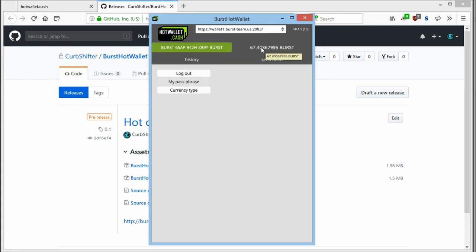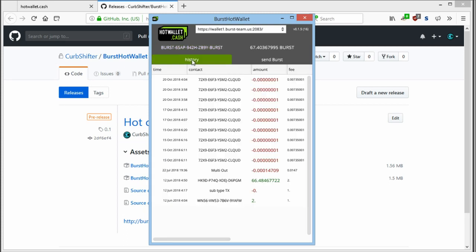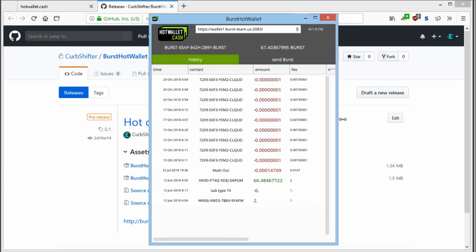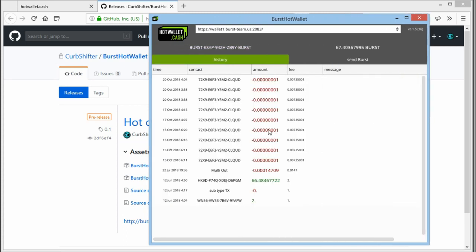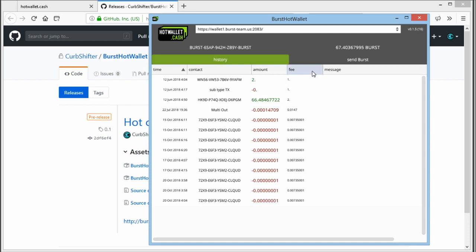As you can see, this wallet has a bit of burst on it. And when you click on history, you can see the previous transactions. You can change the order of all the transactions by clicking on the headers.